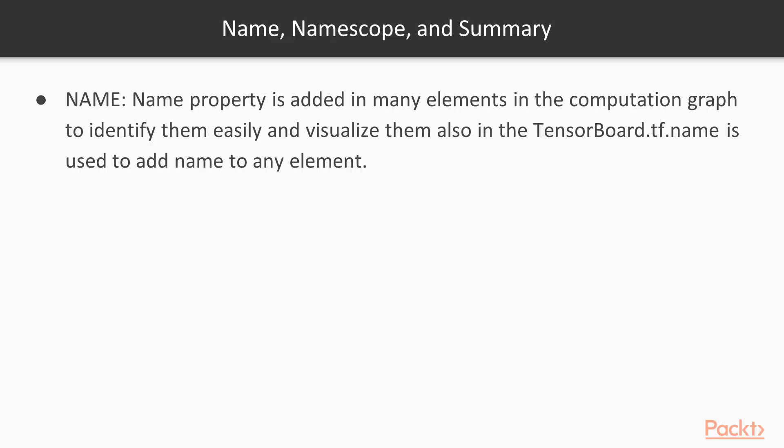First property is name, which is added in many elements in the computation graph to identify them easily and visualize them in the TensorBoard. tf.name is used to add the name to any element. This helps us to identify any elements very quickly and that particular name is also displayed on the TensorBoard, so we can identify and relate any element with its name.